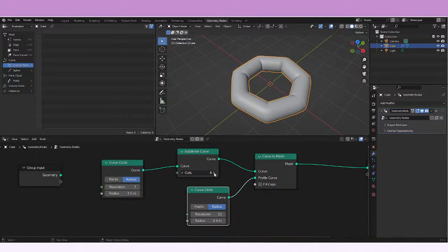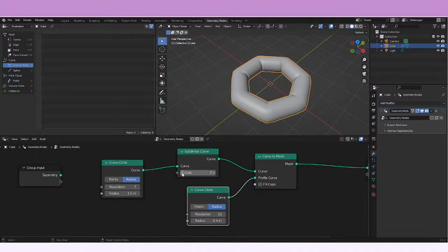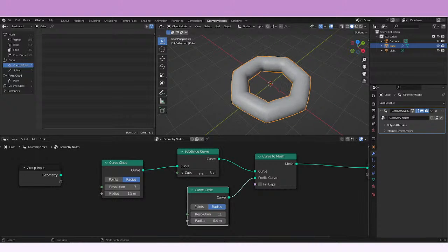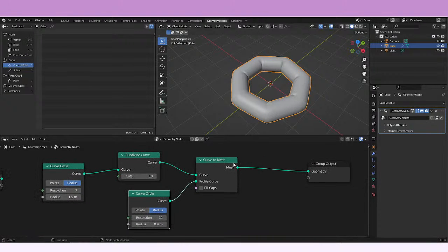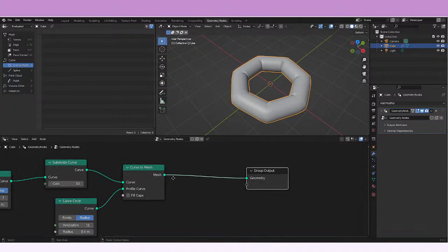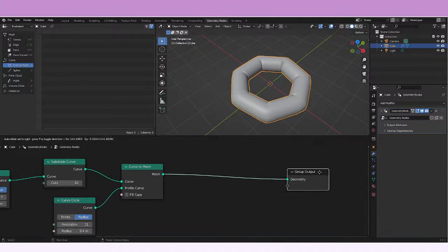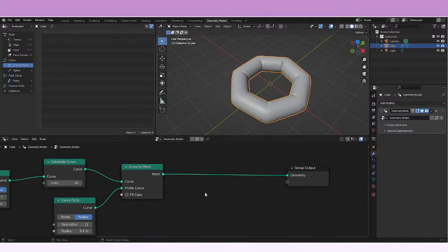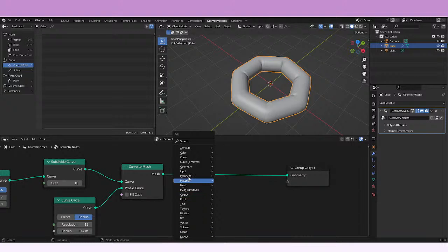If we decrease the cuts we're just gonna be able to see the difference. This is literally cutting the mesh. So let's just try also to extrude this mesh.